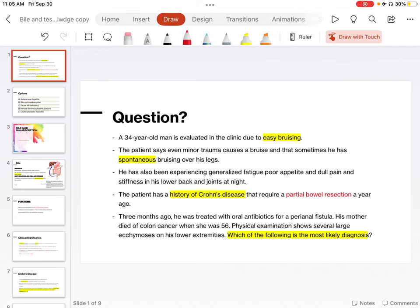Hello, everyone. Welcome back. Today, we are going to start from a different format. We will cover a question first, and to figure out the answer, we will go through the topic. This way of learning helps when you are preparing for a standardized exam where you have to deal with lots of scenario-based questions. So, let's begin.